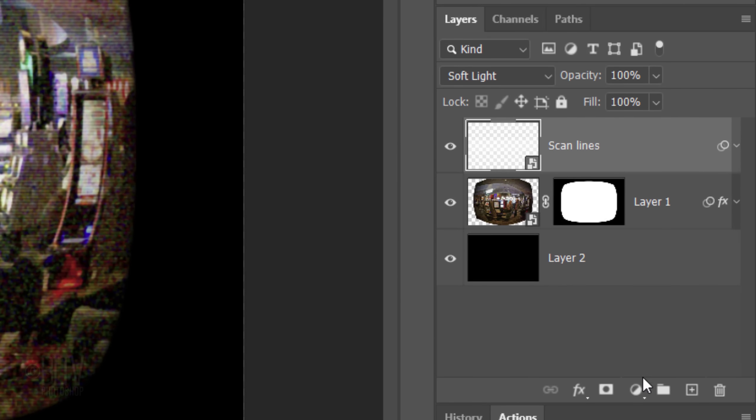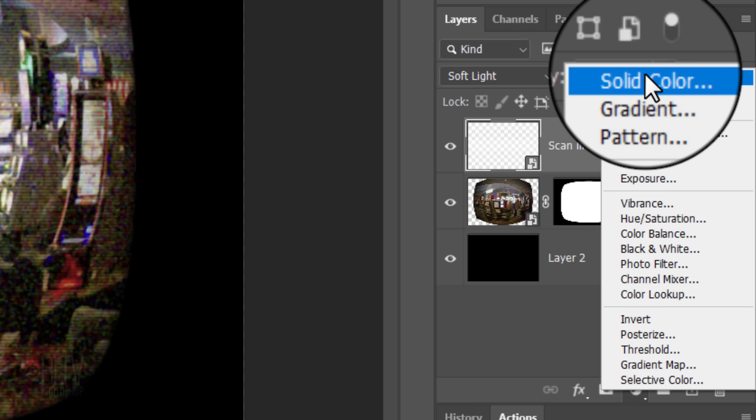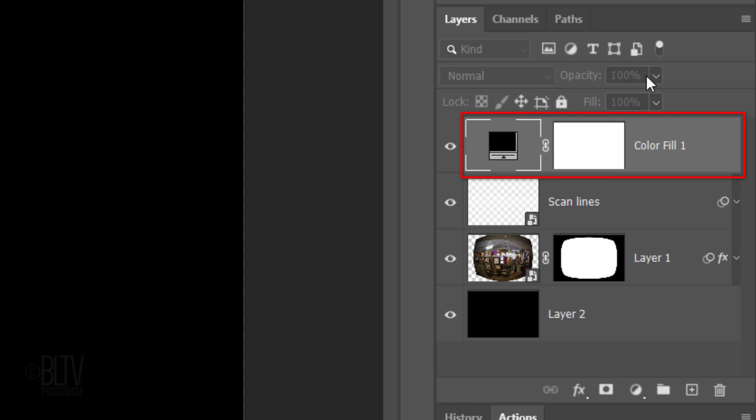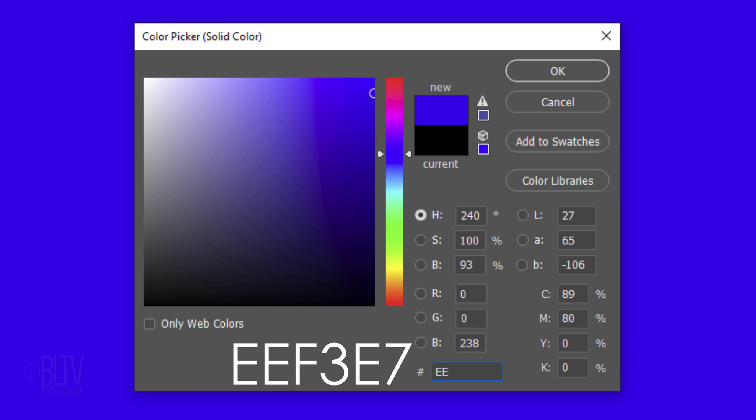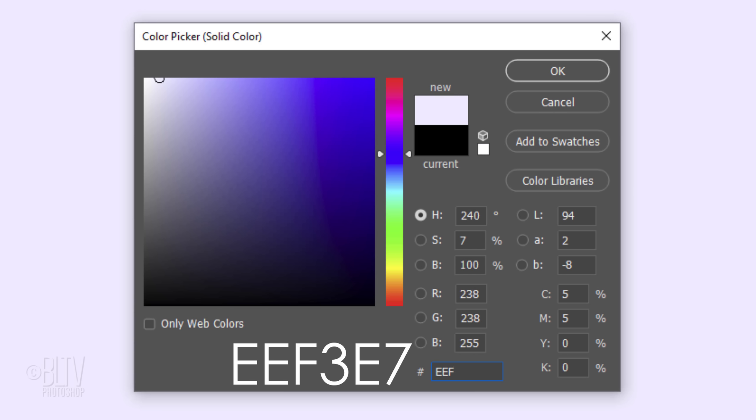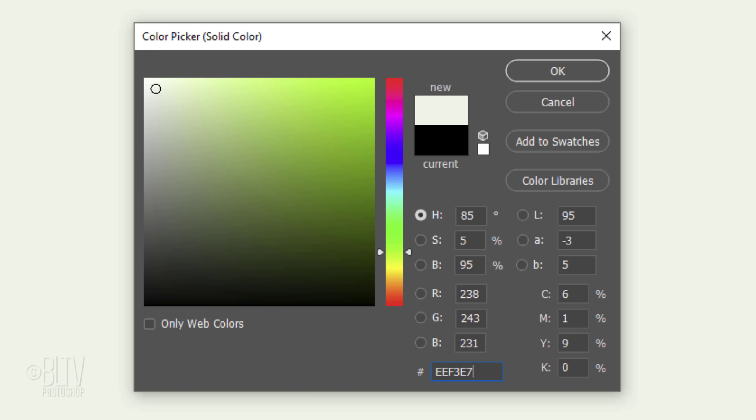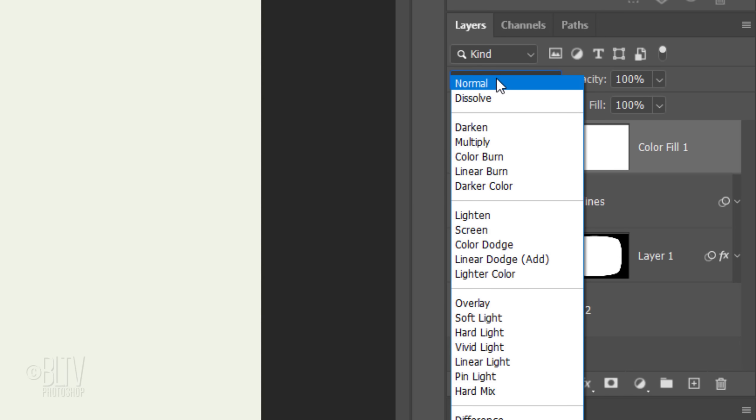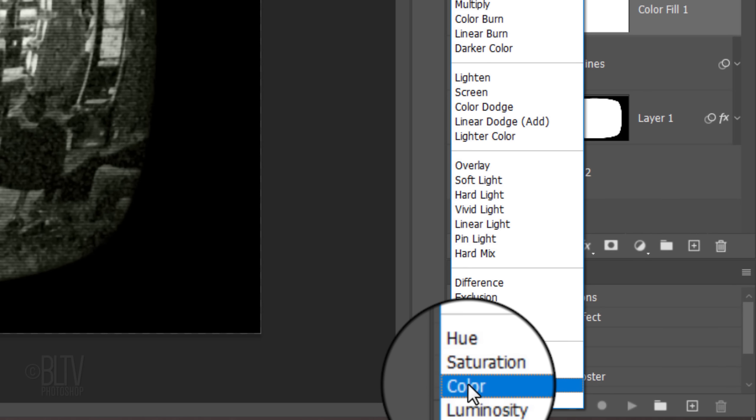Click the Adjustment Layer icon. Click Solid Color. In the hexadecimal field, type in EEF3E7 to give us almost a white color with a slight bit of green. Change its Blend Mode to Color.